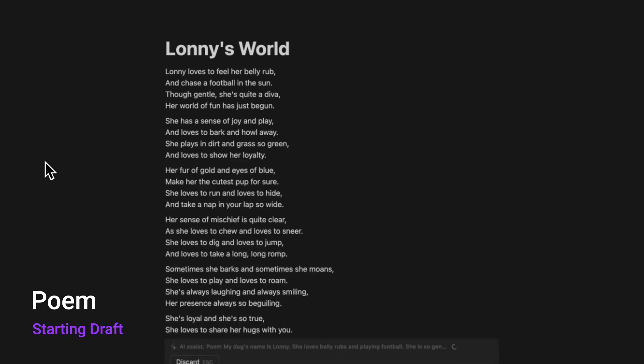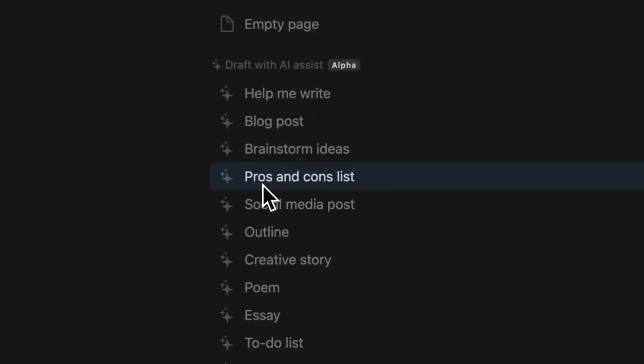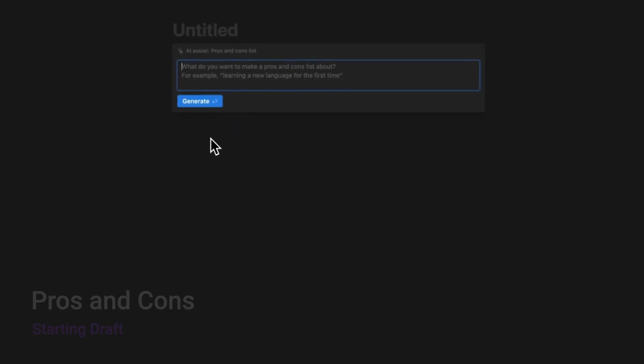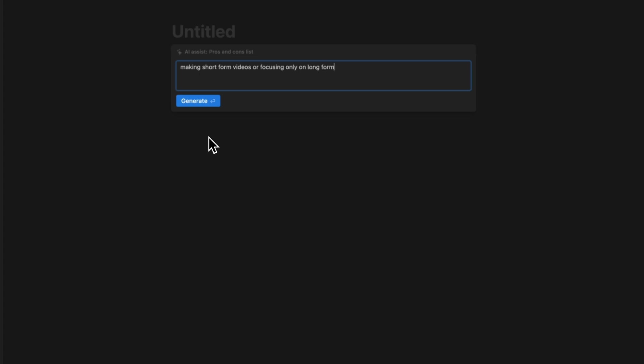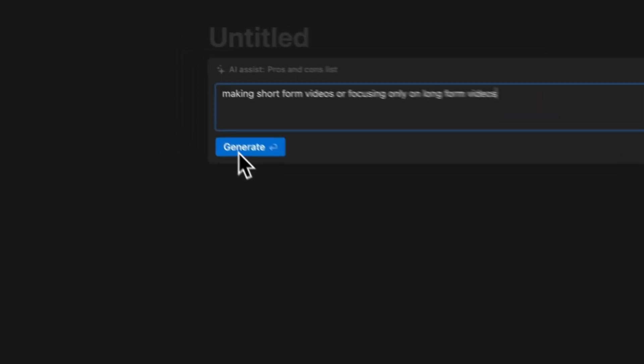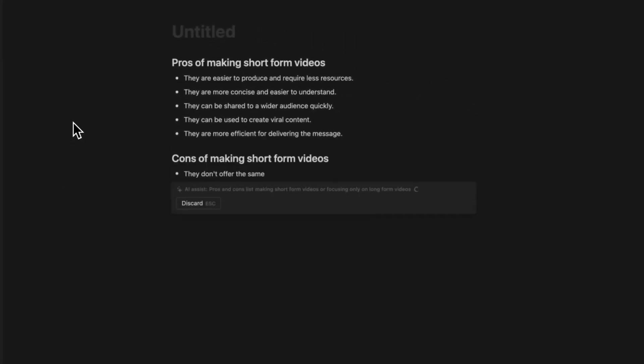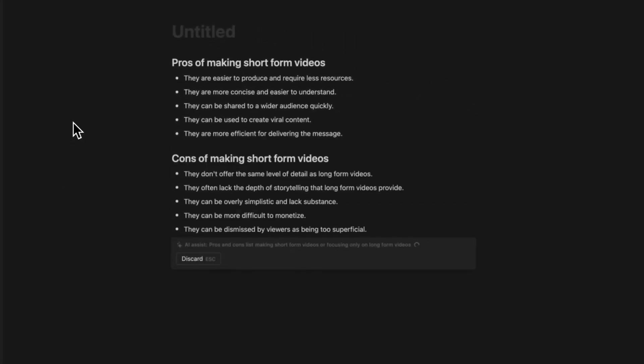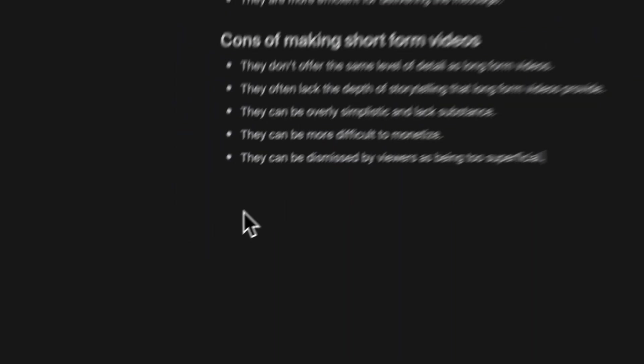Not bad, huh? If you are on the edge of an important life decision, you can use the pros and cons list to help you consider some of the perspectives you may otherwise miss. For example, here I made a pros and cons list for my YouTube channel about making short-form videos or focusing only on long-form videos. This outcome will help me make the right decision.